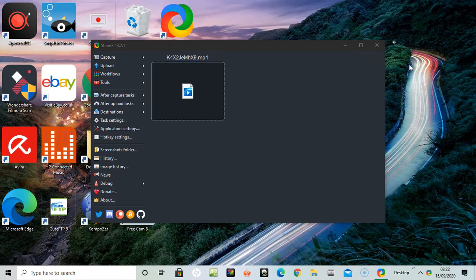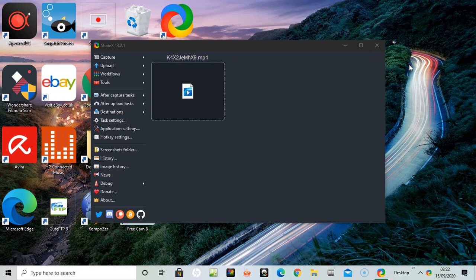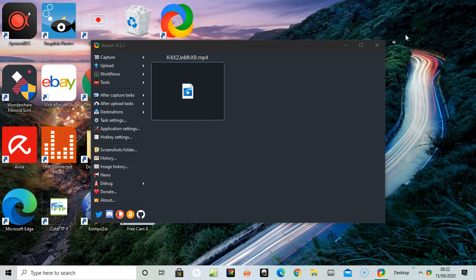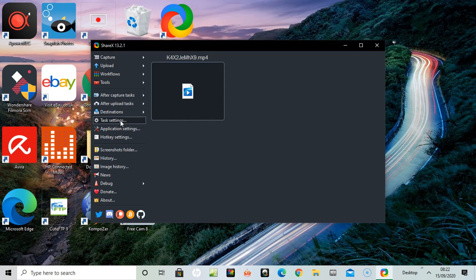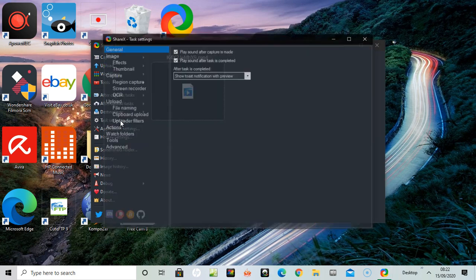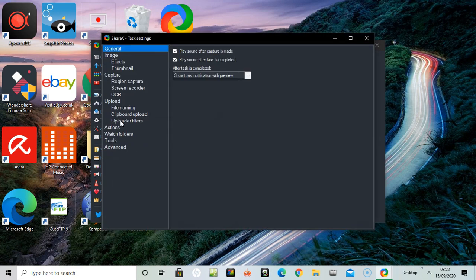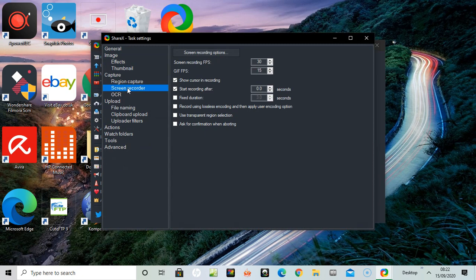Using ShareX, finally got it to work with audio. I had a lot of problems yesterday with audio. So what you do is go down to task settings, click, and then find screen recorder.